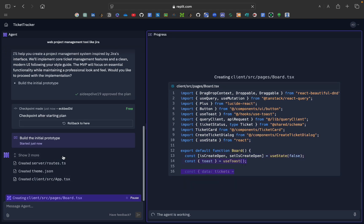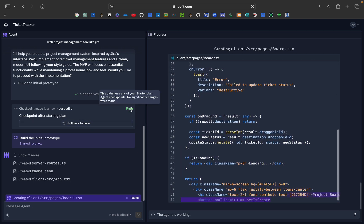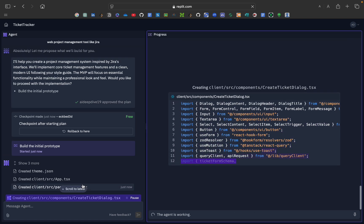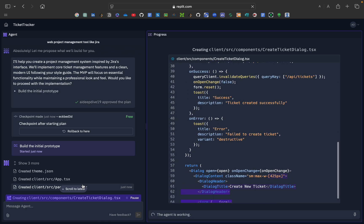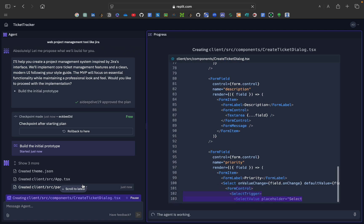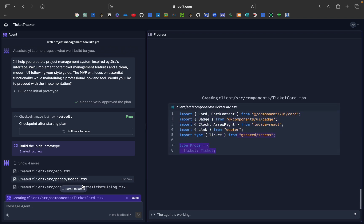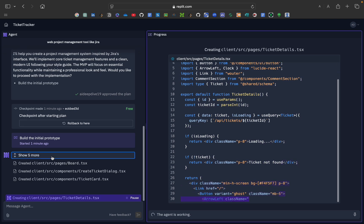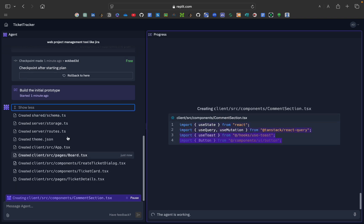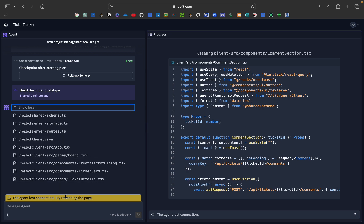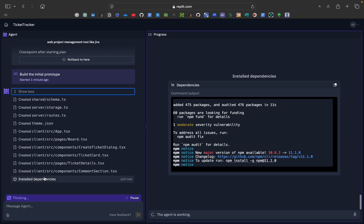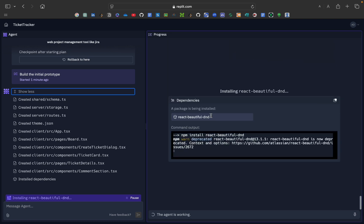As you can see, many files have been created. You can also roll back from here and that is also free. It is now writing more code and many more files have been added. The agent reconnected and is thinking. It has installed dependencies — npm install, npm run, npm init — and the packages have been installed.